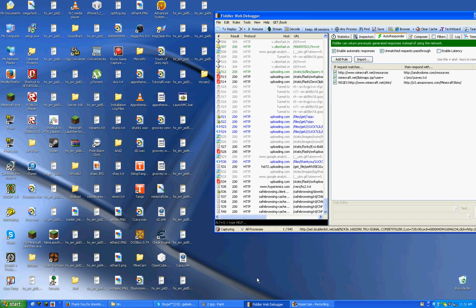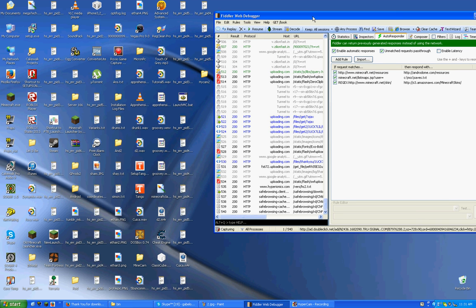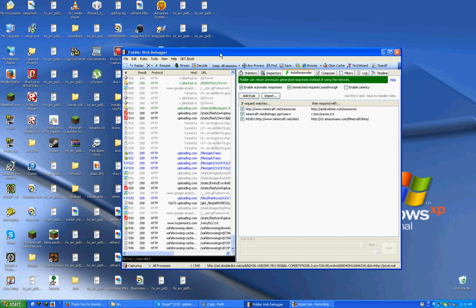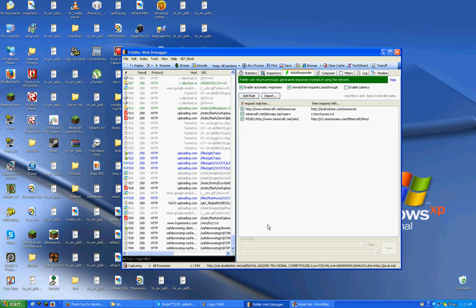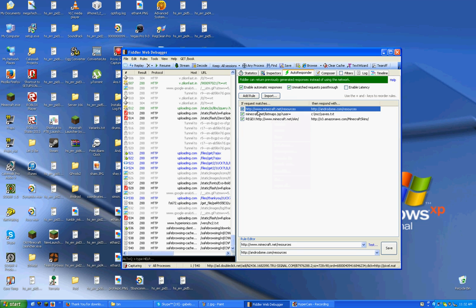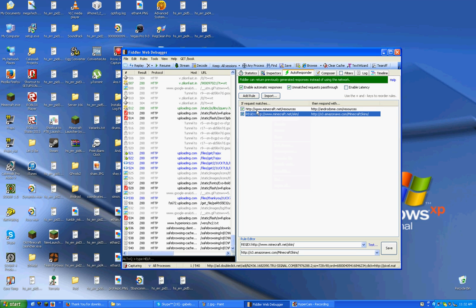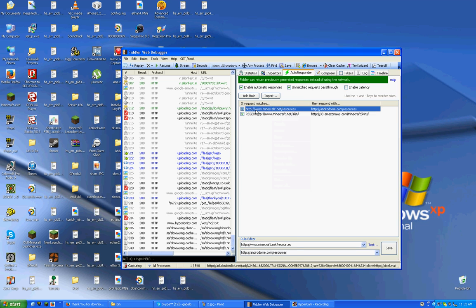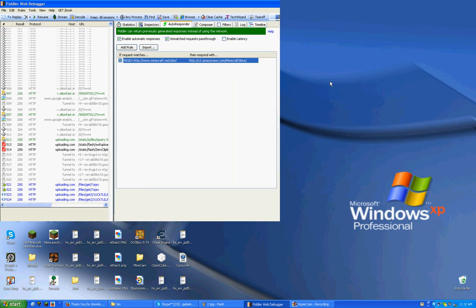You need to get Fiddler 2. Fiddler is a web debugger. It's free, don't worry. Actually, I'm going to delete these two because you don't need to know this. Once you get Fiddler 2, don't worry, there will be a link in the description.